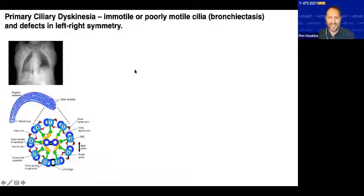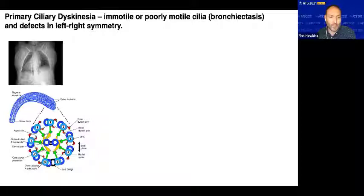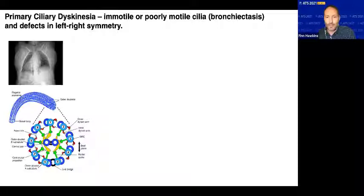Primary ciliary dyskinesia is the third disease. It's a very different disease, despite some similarities in clinical presentation to CF. In contrast to CF, which is monogenic, primary ciliary dyskinesia involves mutations in multiple genes — up to 40 of the genes required to assemble the cilia and force proper ciliary function. So can the iPSC system be used to model defects in primary ciliary dyskinesia?